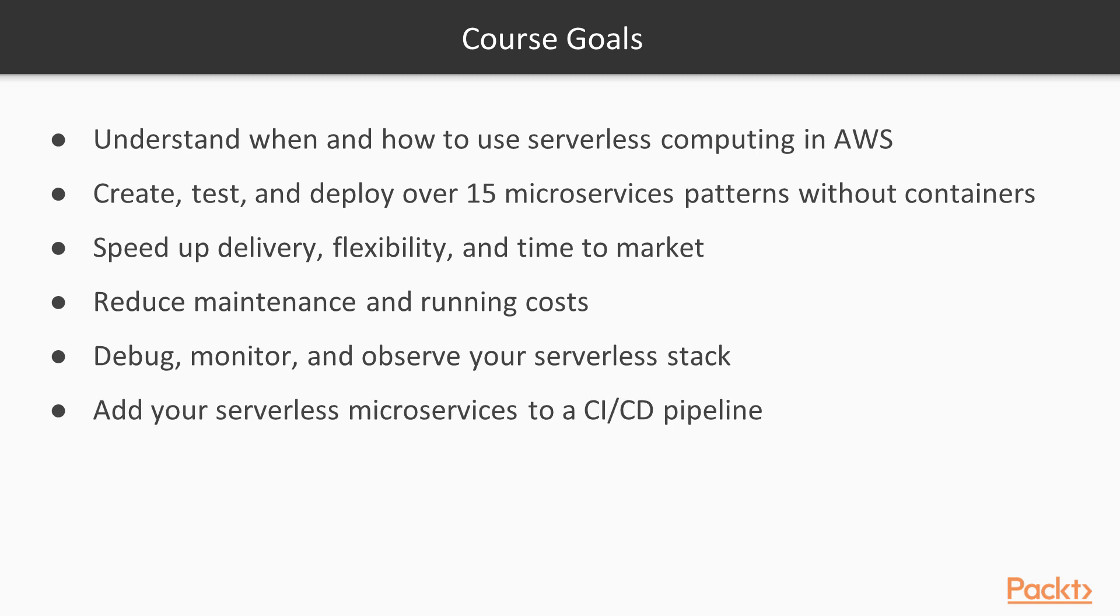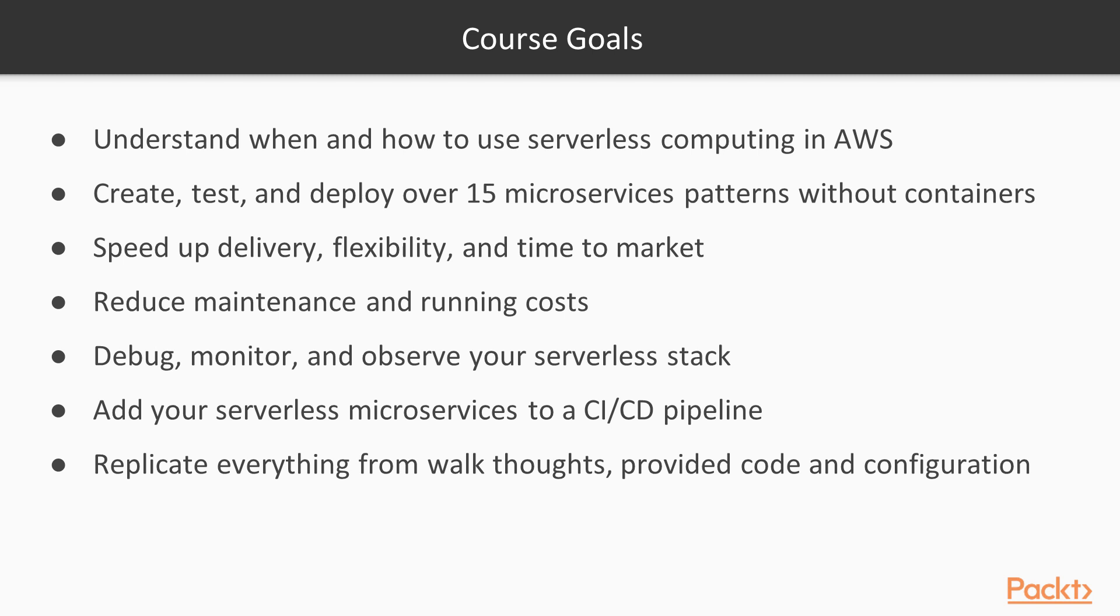You will be able to add your serverless microservices to a continuous integration and continuous delivery pipeline. And finally, most importantly, you will be able to replicate everything that I will show you yourself from the walkthroughs, scripts, code, and configuration provided.